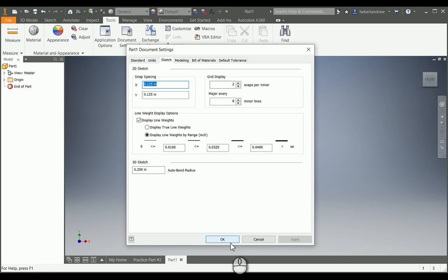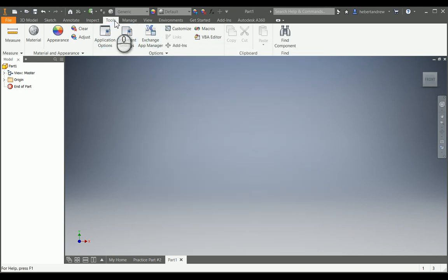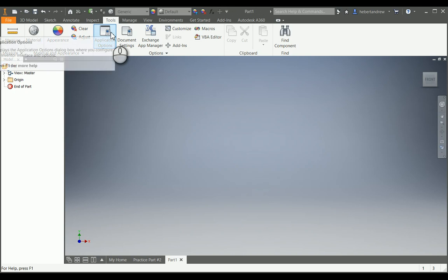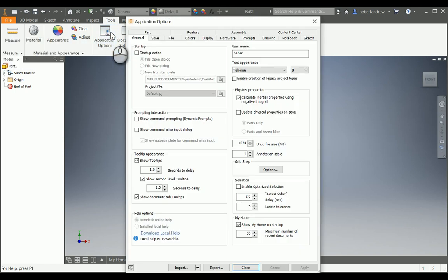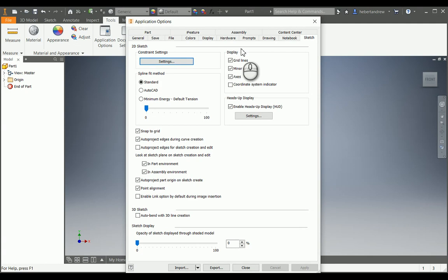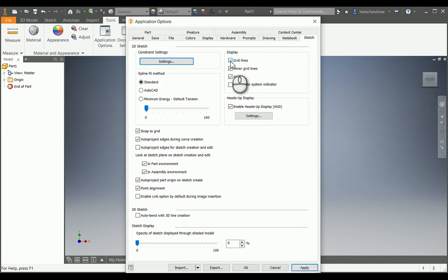Go back into Tools, then Application Options, and then go into Sketch. Make sure Grid Lines is checked right here under Display. Make sure Grid Lines is checked, then press OK.